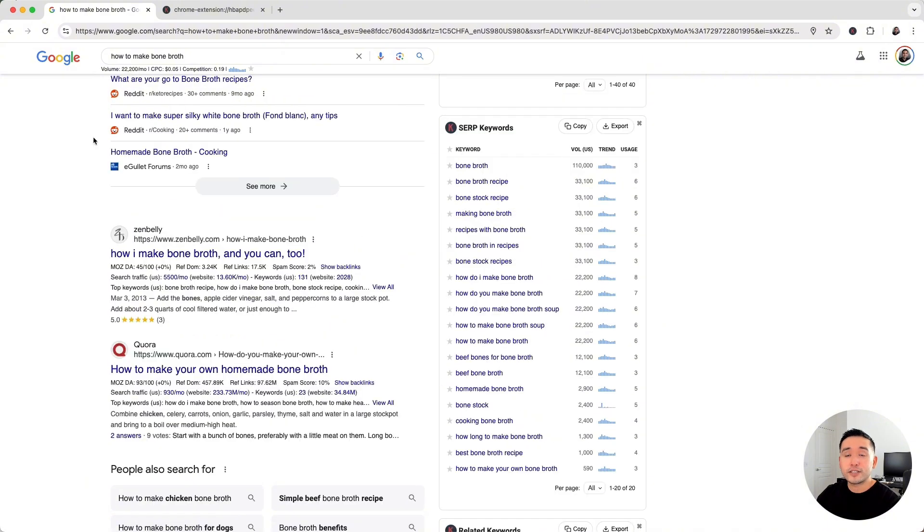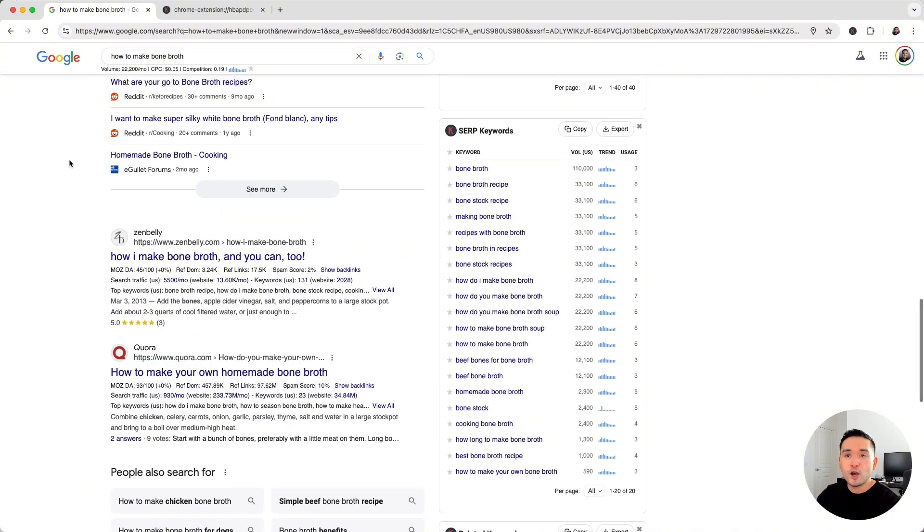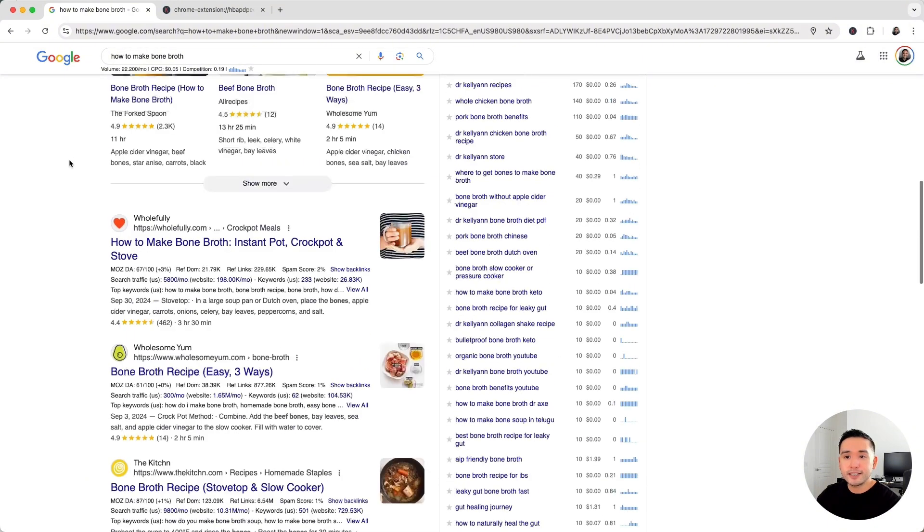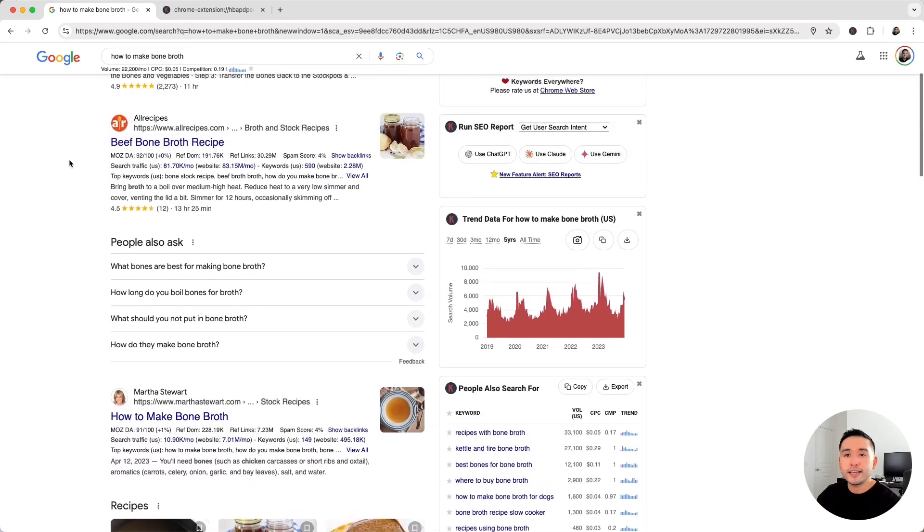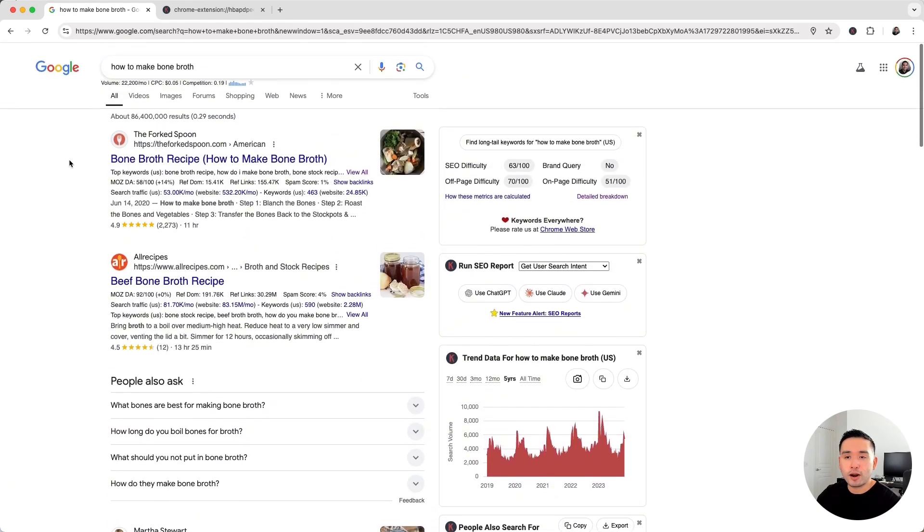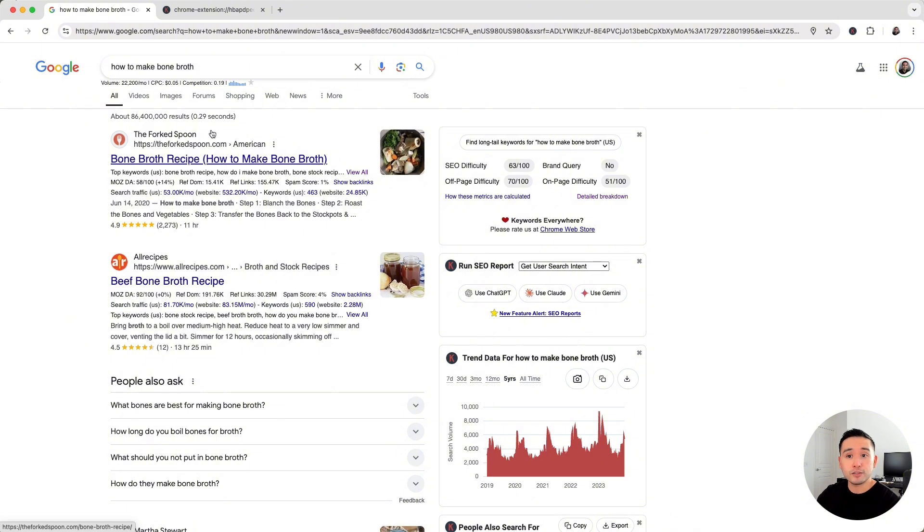So aside from this search term "how to make bone broth," we can instantly see what additional keywords each one of these URLs rank for as well. Like, for example, theforkedspoon.com also ranks for bone broth recipe, how do I make bone broth, and so forth.